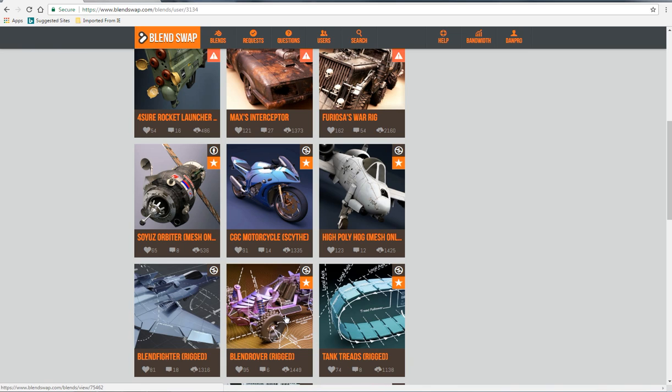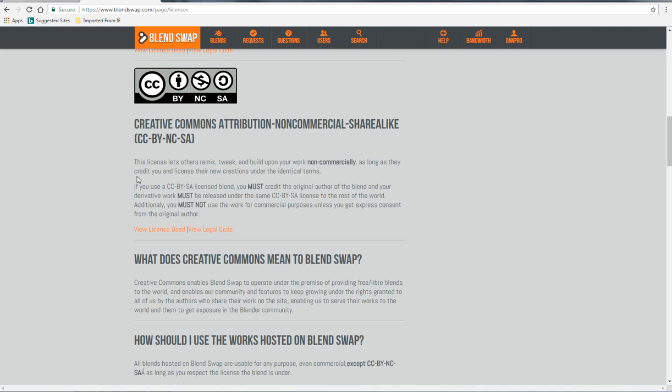If you search through his blends you can find the BlendRover rigged and download that, and then you'll be able to follow along with this tutorial. Now it's always important when you download somebody else's model and their work that you check the license that they've released that under. So I've checked the license. Chris has released this under Creative Commons Attribution Non-Commercial ShareAlike. Basically what it means is as long as you are giving the original author credit, which I'm doing here, you're free to do whatever you want with it as long as it's not commercial.